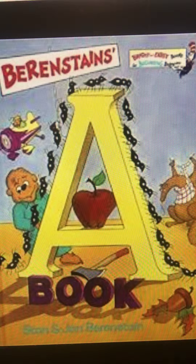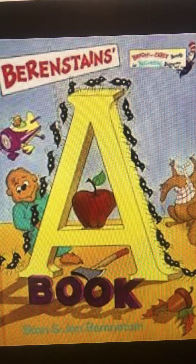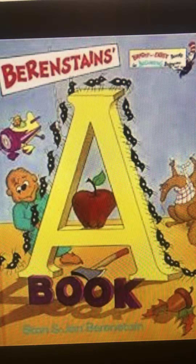Aha! An anteater and an anthill. Attack!